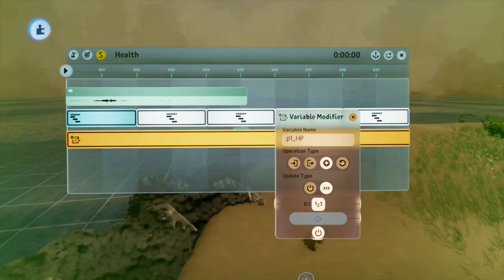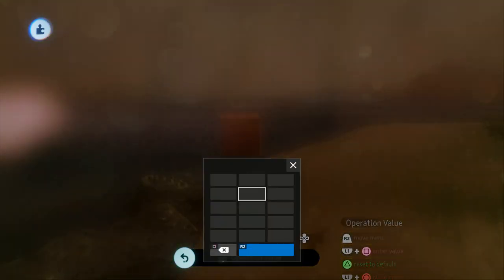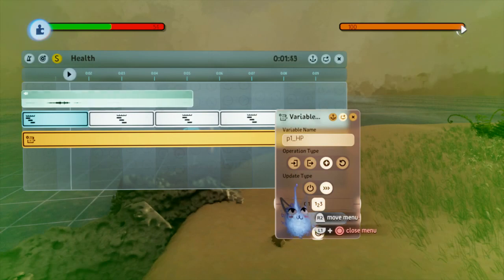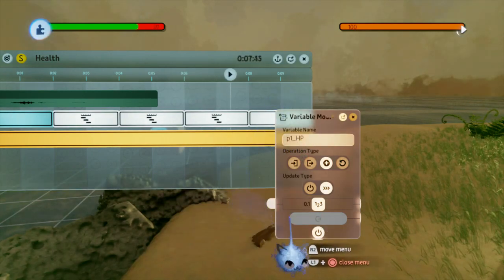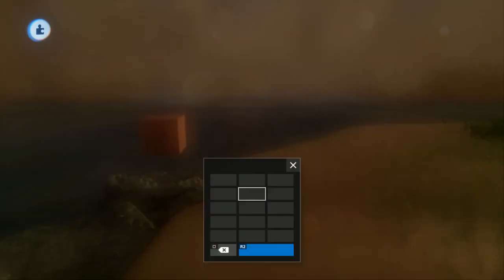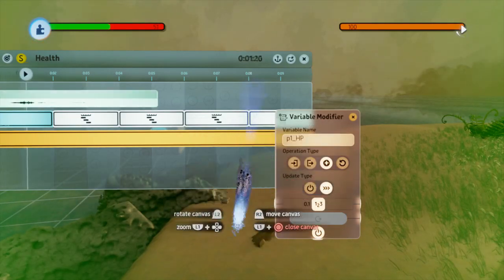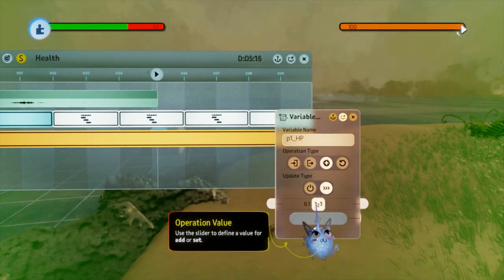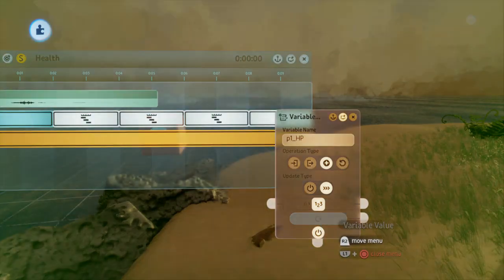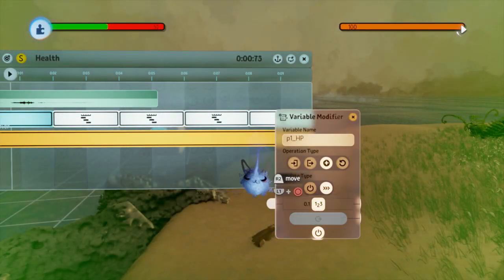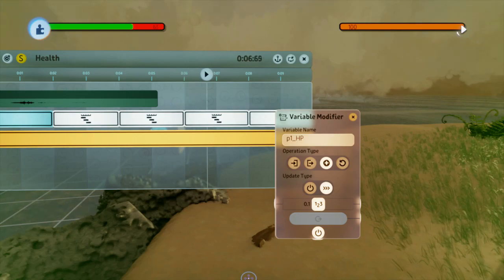Using this method, we can place a variable modifier on the timeline and set it to constantly modify. Since this is constant, the input in the variable modifier will be done every logic step, which happens at about 30 times a second. So whatever you want the player to gain from this, you're going to need to do some division. For example, if you want the player to gain 25 HP back from an item in 10 seconds, you'd divide 25 by 10 to get how much per second — that's 2.5 — then divide by 30 (the logic step rate), giving you 0.08333.